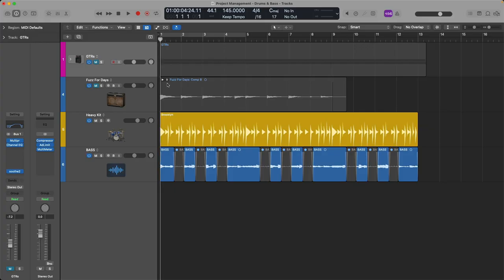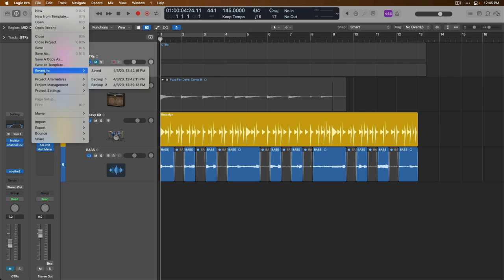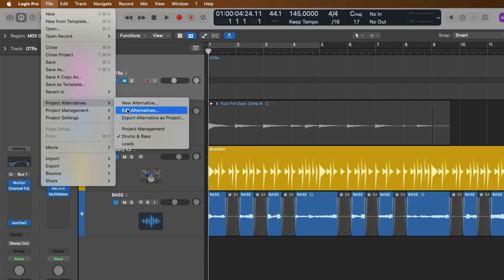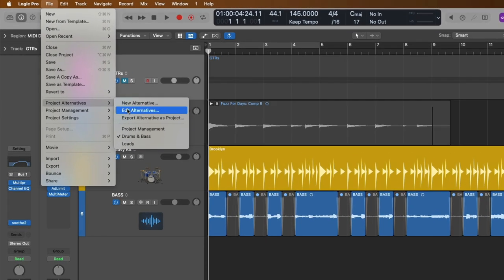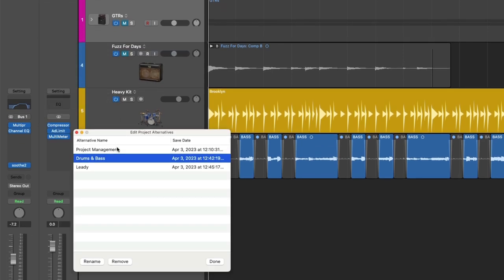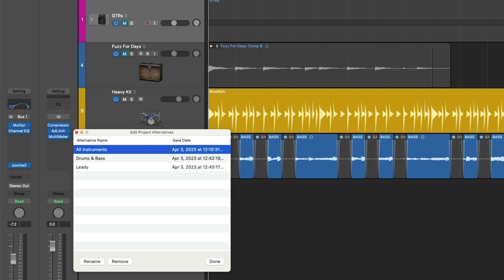There you go. If we go back up and go down to Project Alternatives, we can edit the different alternatives. So this is the original, so I'd like to rename the original not just Project Management, but we'll name this All Instruments. And once I press Return on my Mac's keyboard, that name is now committed to that alternative.